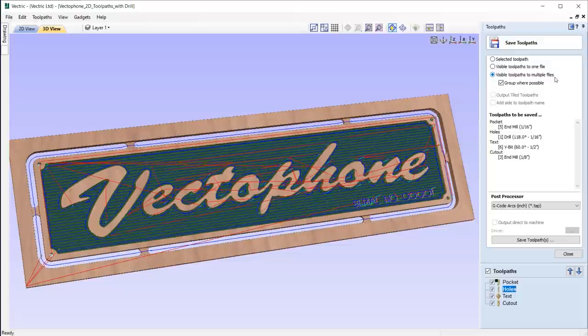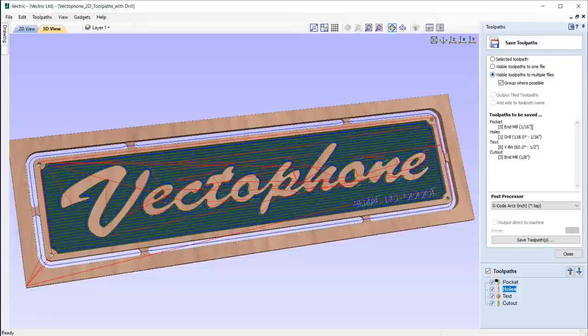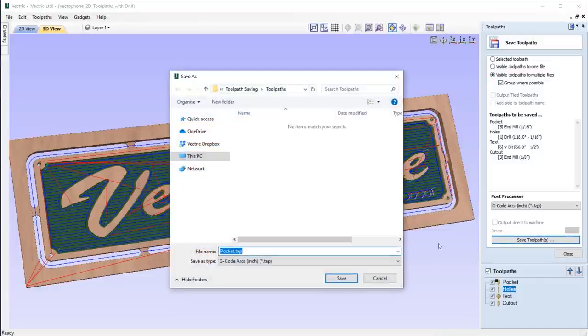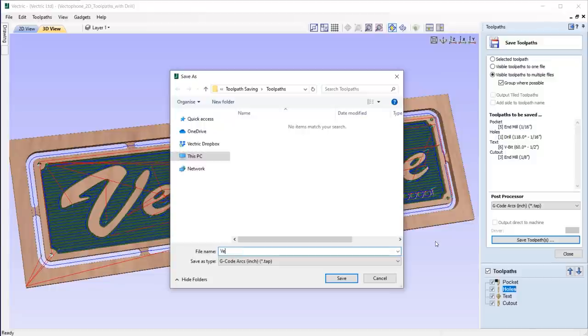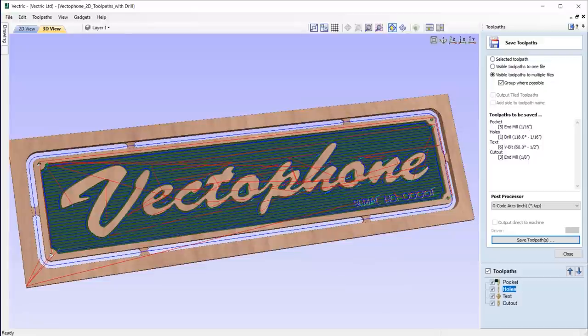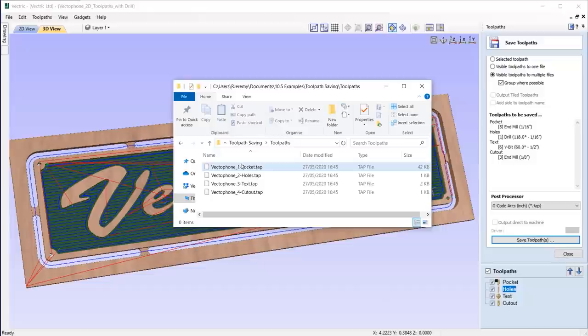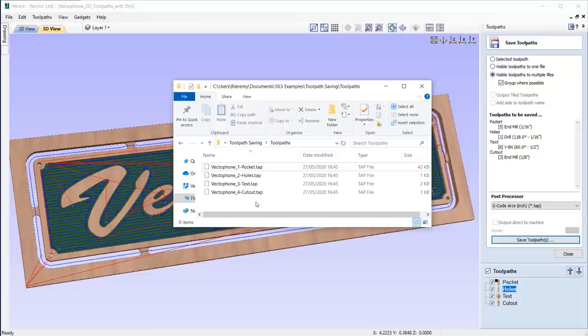Take this file. We have 4 toolpaths. I can simply use the option to save visible toolpaths to multiple files and the software will save them all out individually at the click of one button. Give the toolpaths a save out name, for example, VectorPhone, and the software will append the toolpath name and type, making it easy for you to identify the files and ultimately the process saves us a lot of time.